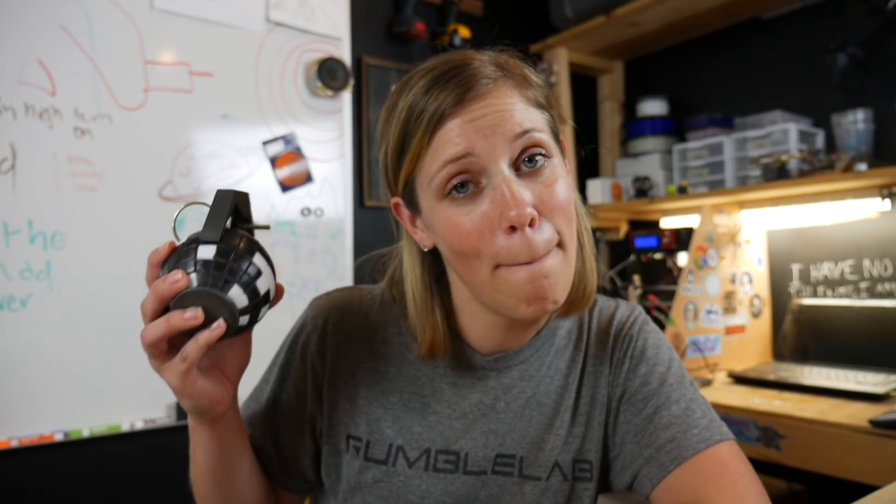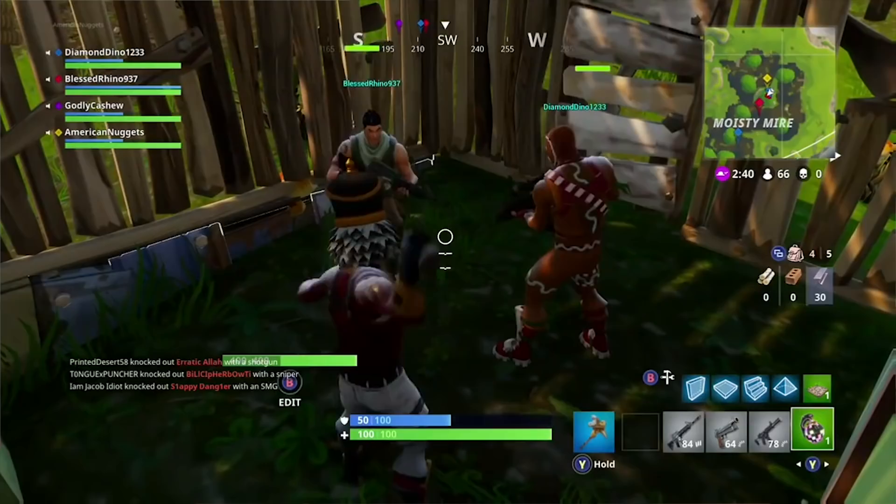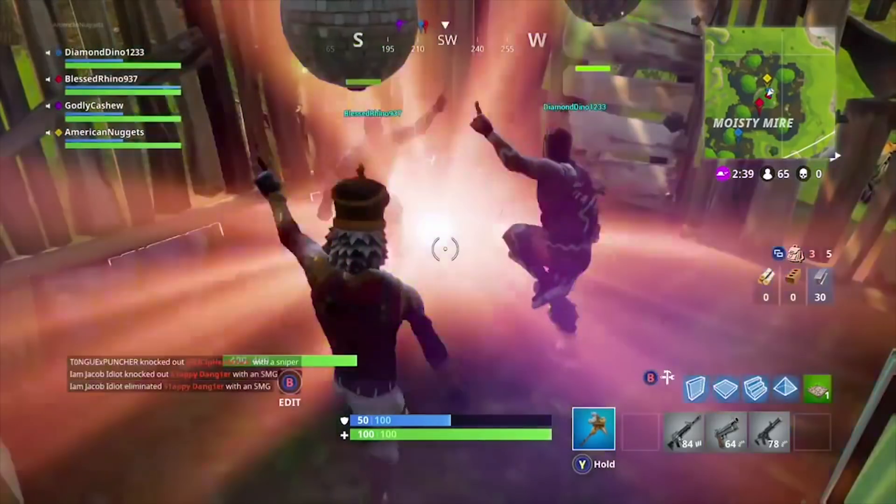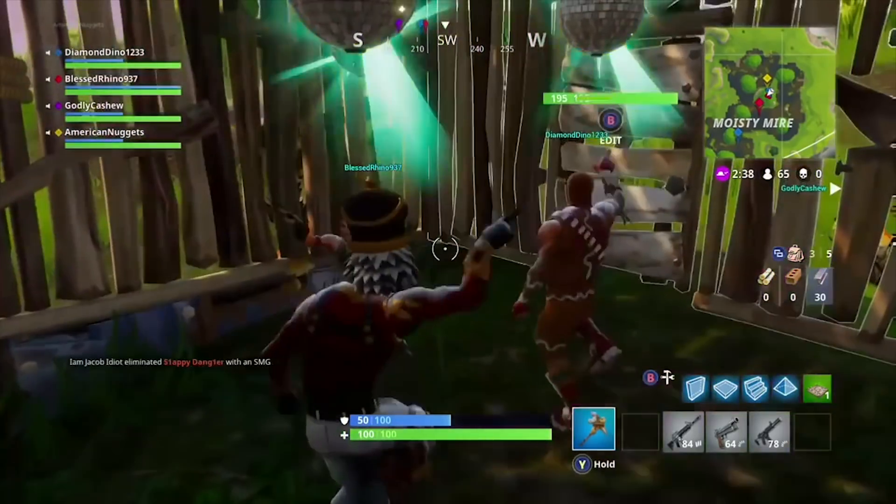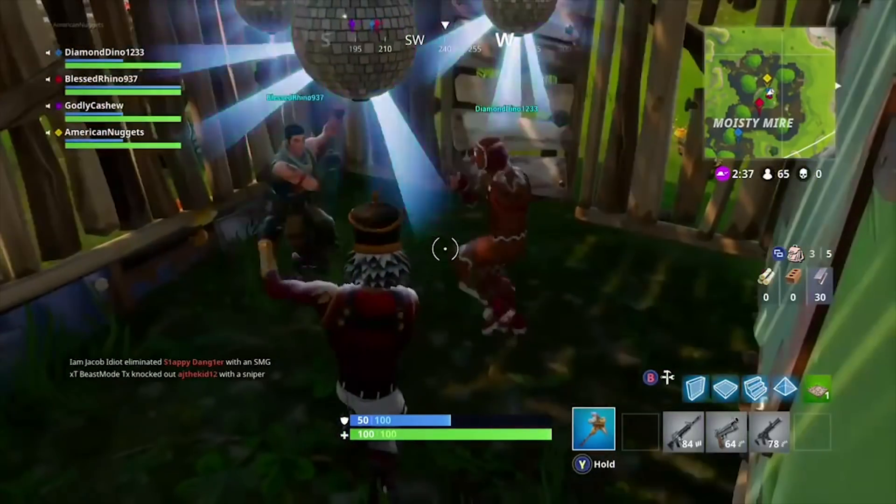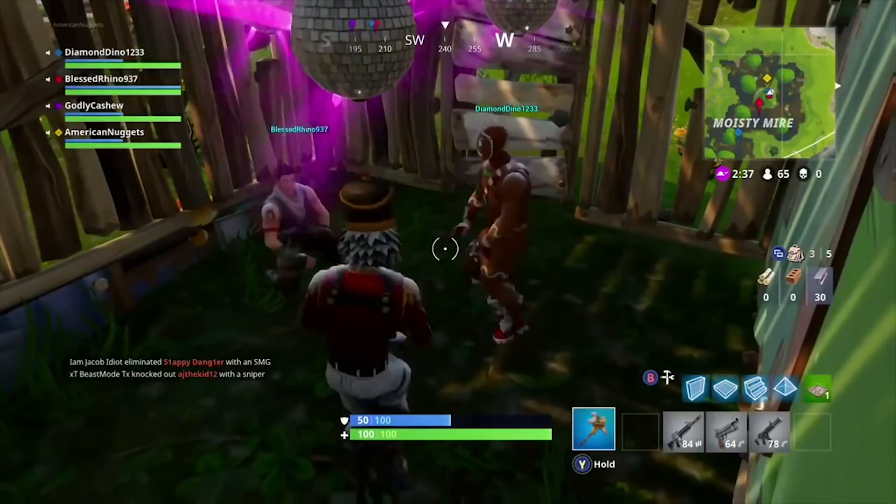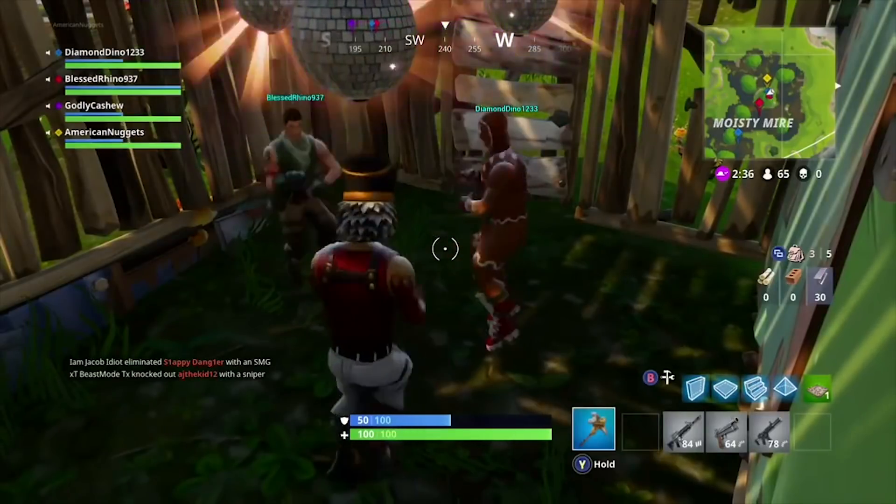Hey friends, it's Bowling with Rumble Lab and today we're gonna make a Fortnite boogie bomb. Since this is one of the first times that I've really taken on a maker project on my own...